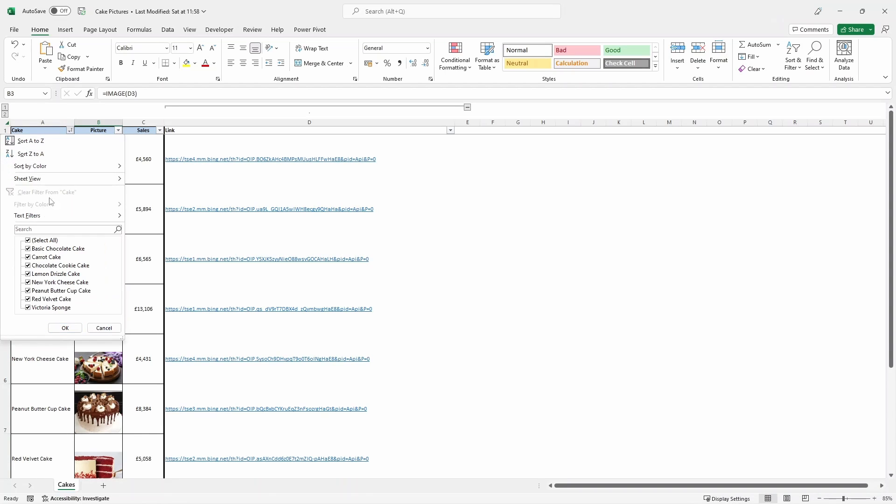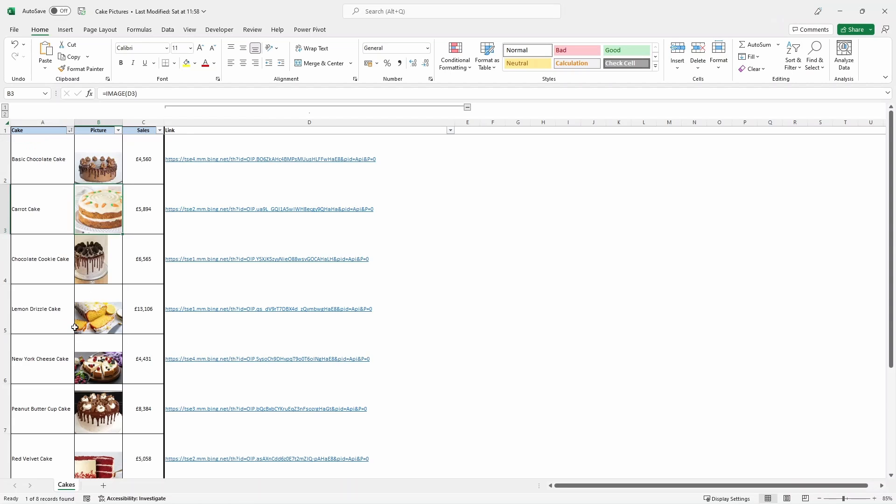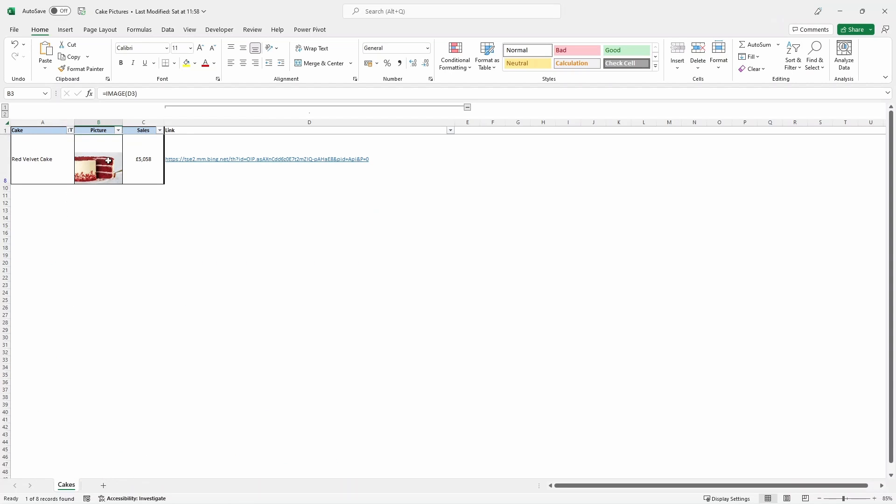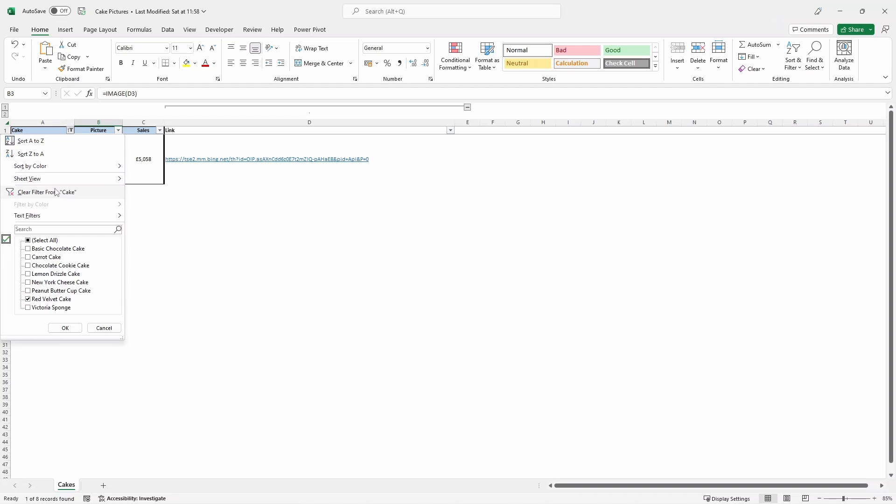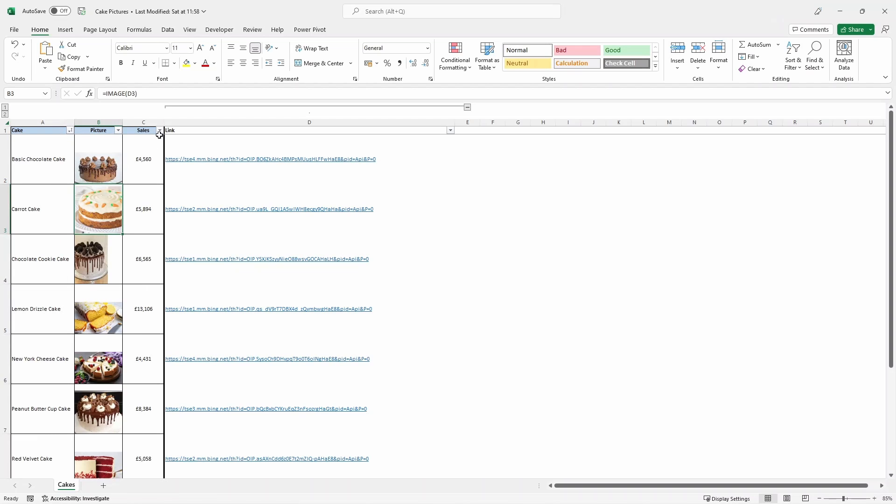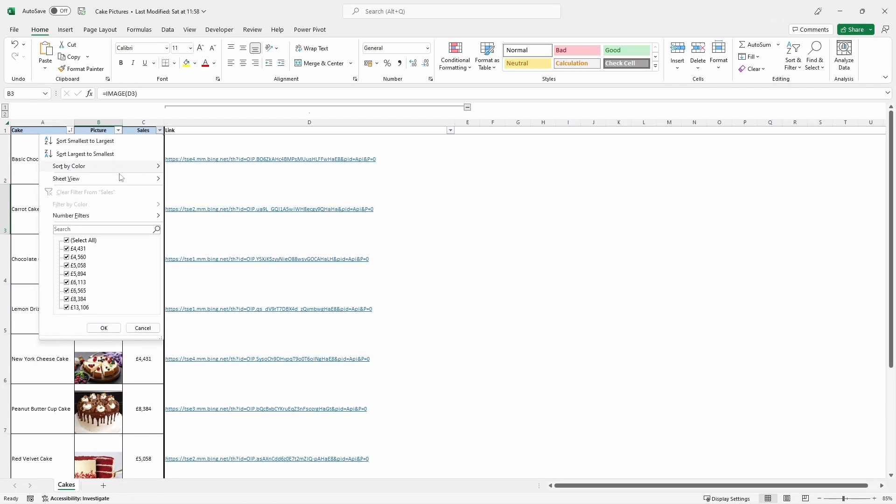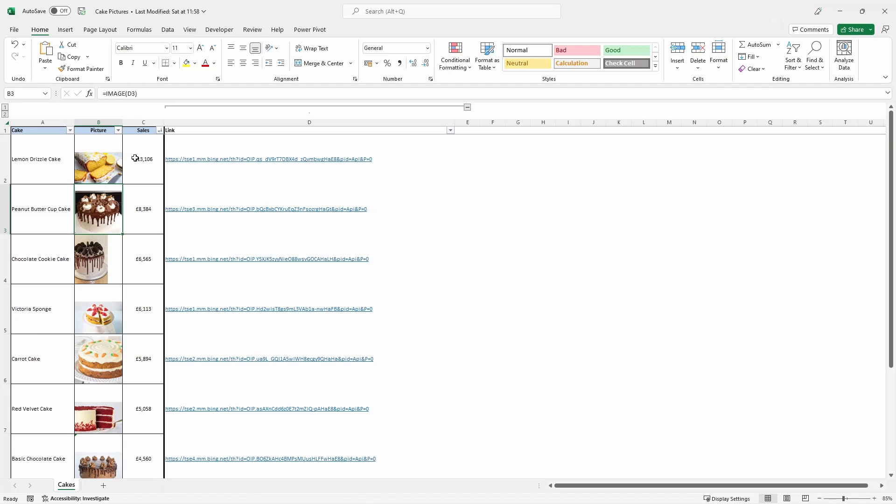And what's more, if we filter, let's go back to our red velvet cake, and you can see that it appears there. Clear that. If we sort, we'll sort largest to smallest. See now that it all sorts perfectly.